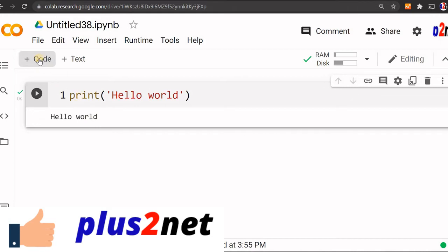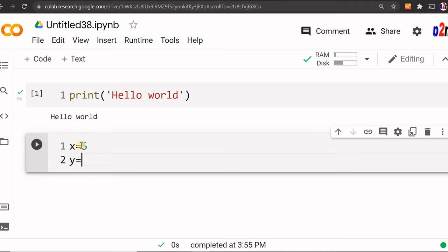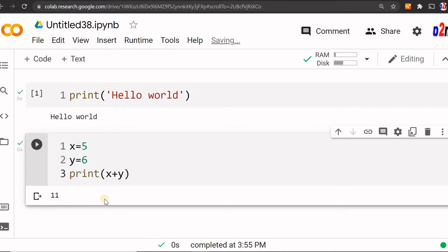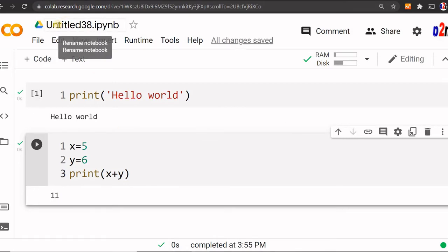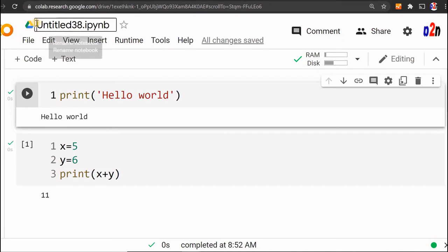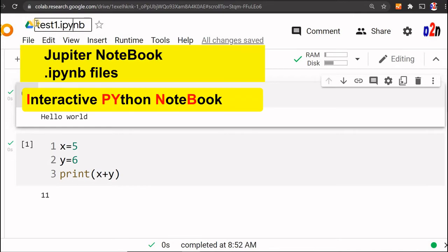Now let me write one more code block. I'll set x equal to 5, y equal to 6, and print x plus y. It won't take as much time now — the result is 11. I am also changing the file name to test_one. The extension is .ipynb, which is the Jupyter notebook format.